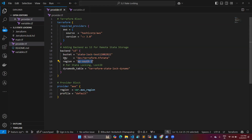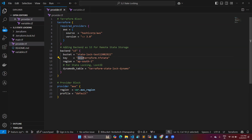In the backend configuration, you need to provide a key. The key is the path where your state file will be stored in the bucket. I created a directory called 'dev' — you can use any name — but the filename should be the standard 'terraform.tfstate'. I also specified the region matching my bucket's region.